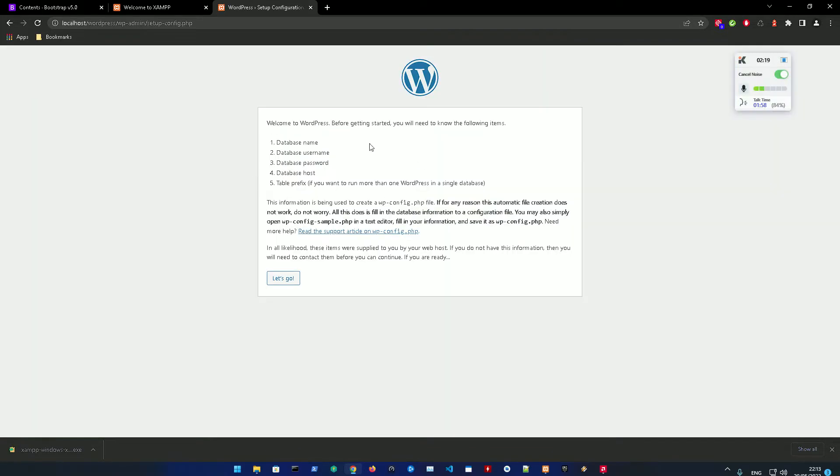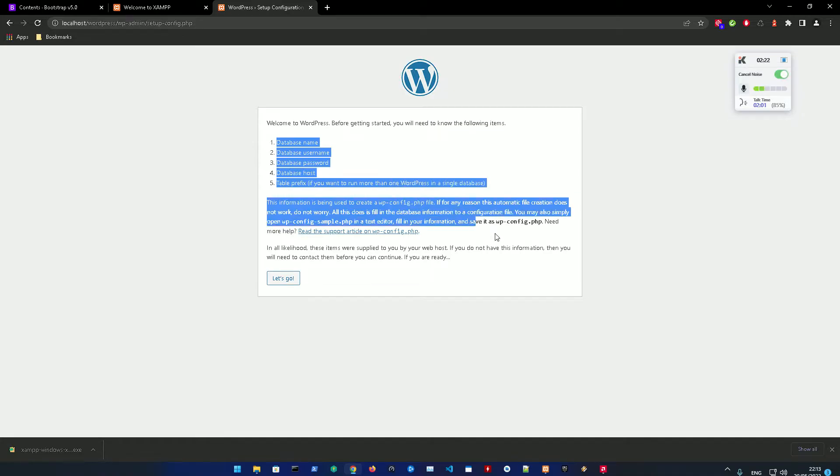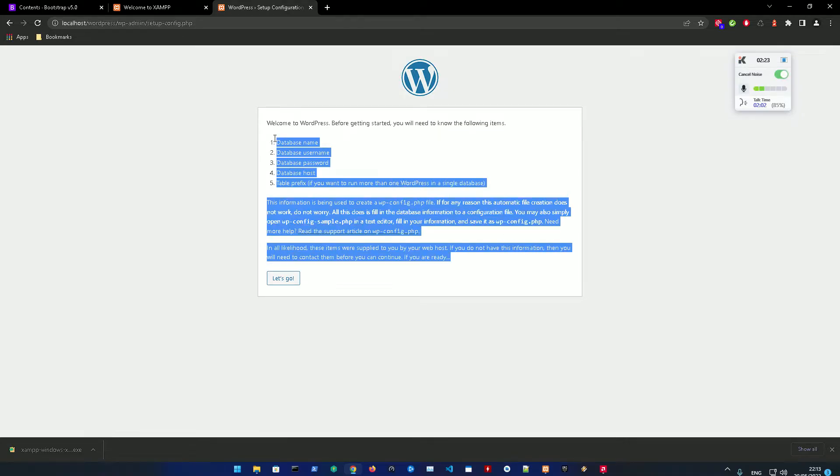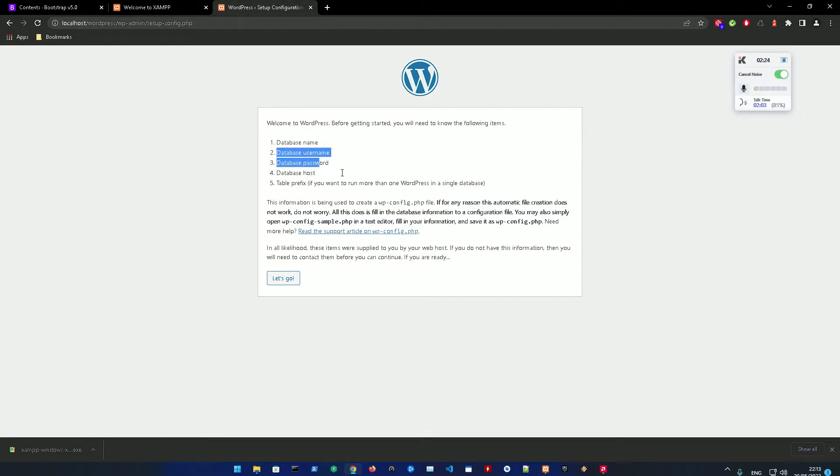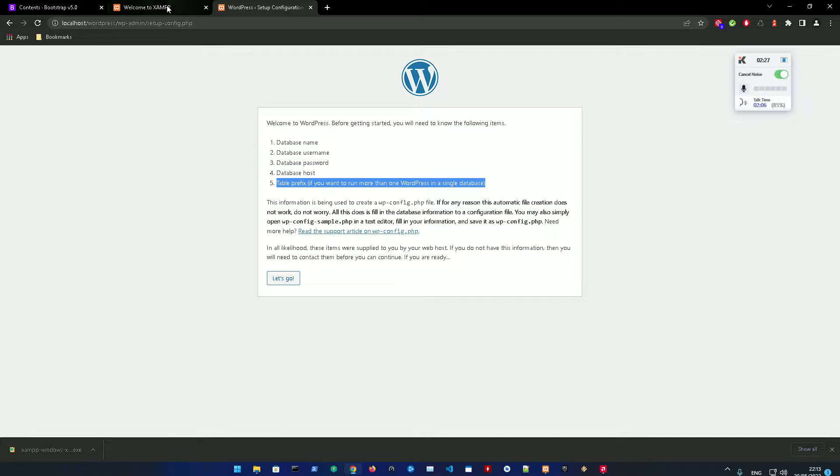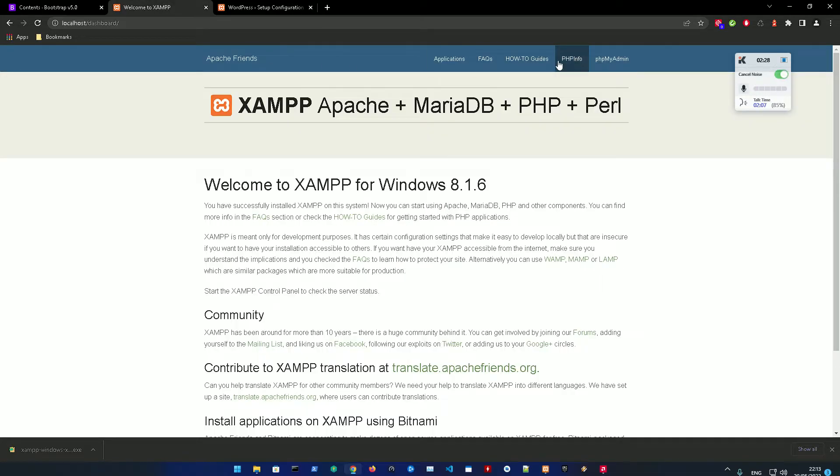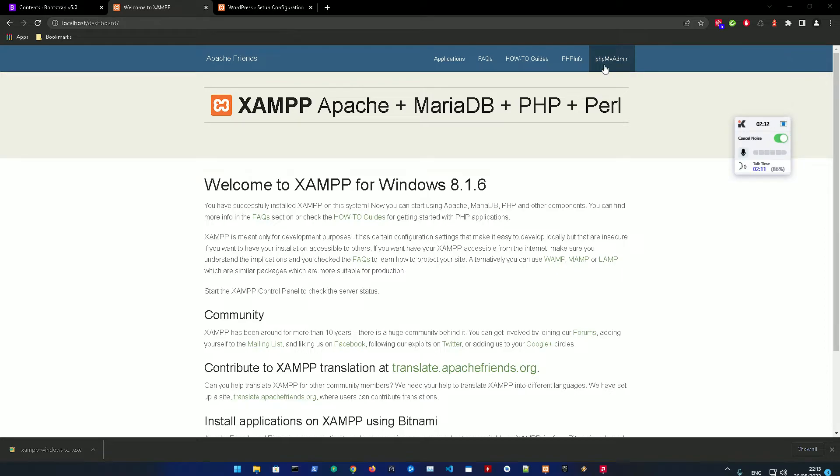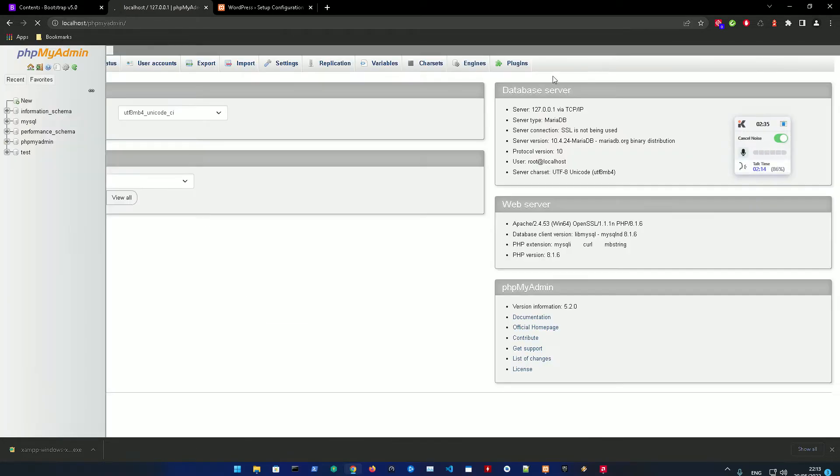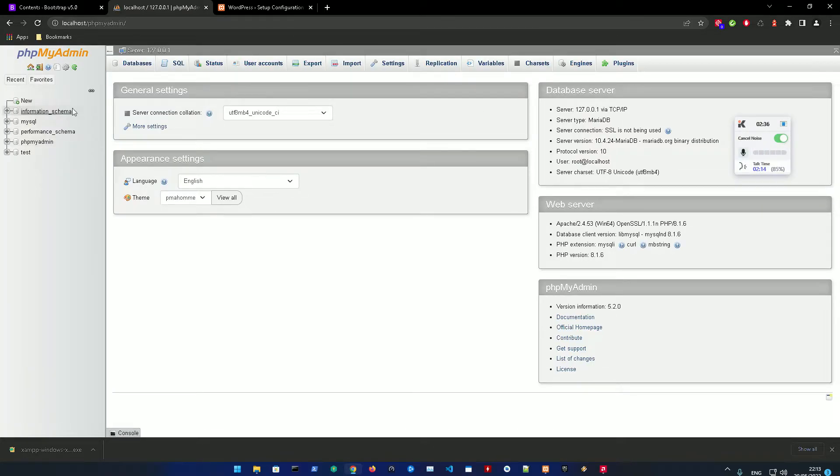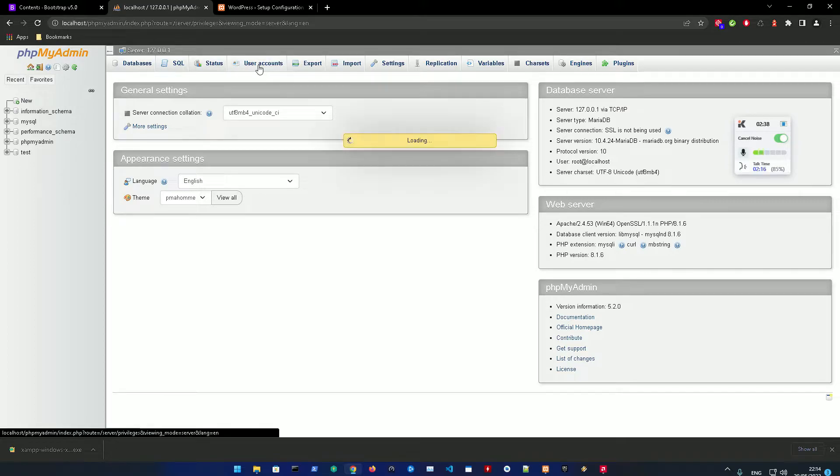We're just going to install this. Basically, it needs a database, database username, database password, and database host. We're going to set this up in XAMPP, which is very easy. We're just going to go to phpMyAdmin and go to User Accounts.